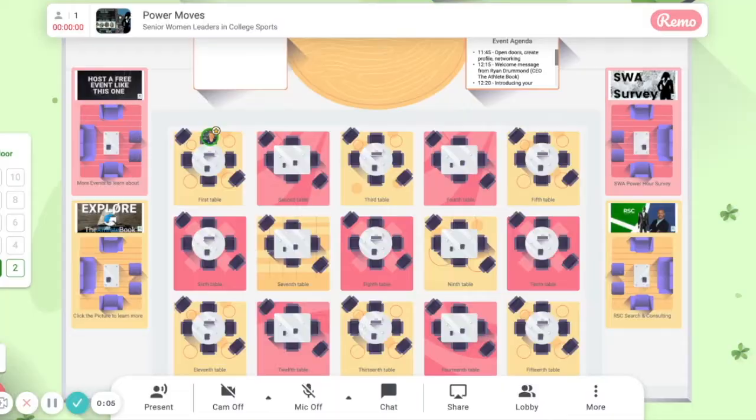Hi, welcome to this new virtual space. If this is your first time, you're probably a little confused. I get it. It's really easy once you get a feel for it. So I'm going to show you how to navigate this space.